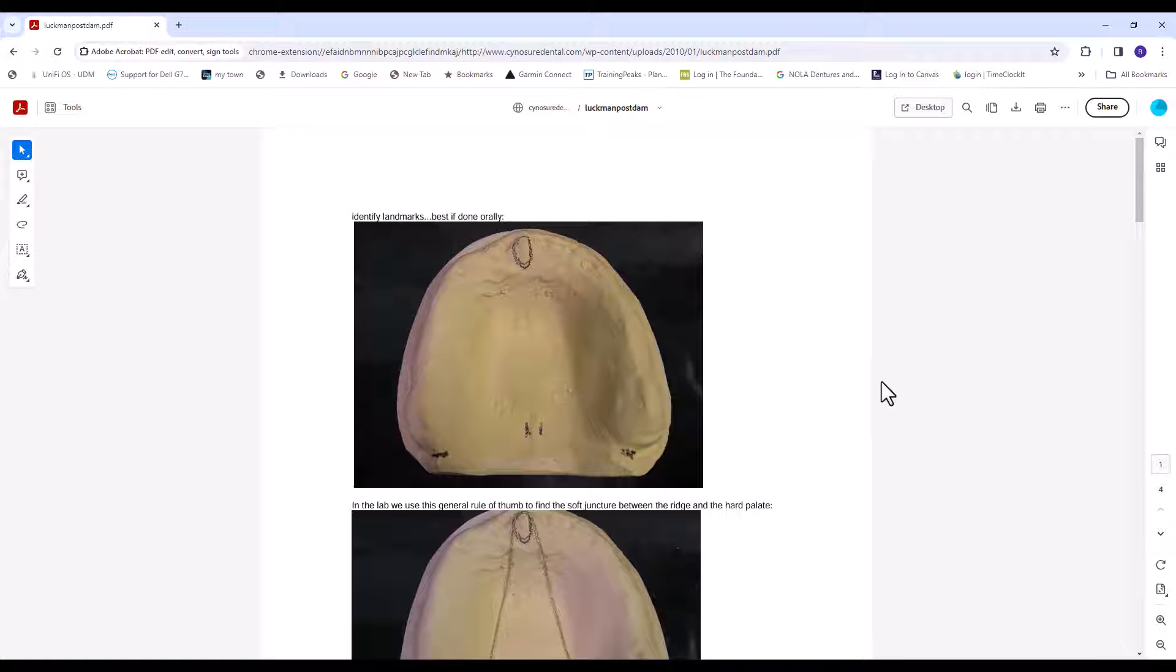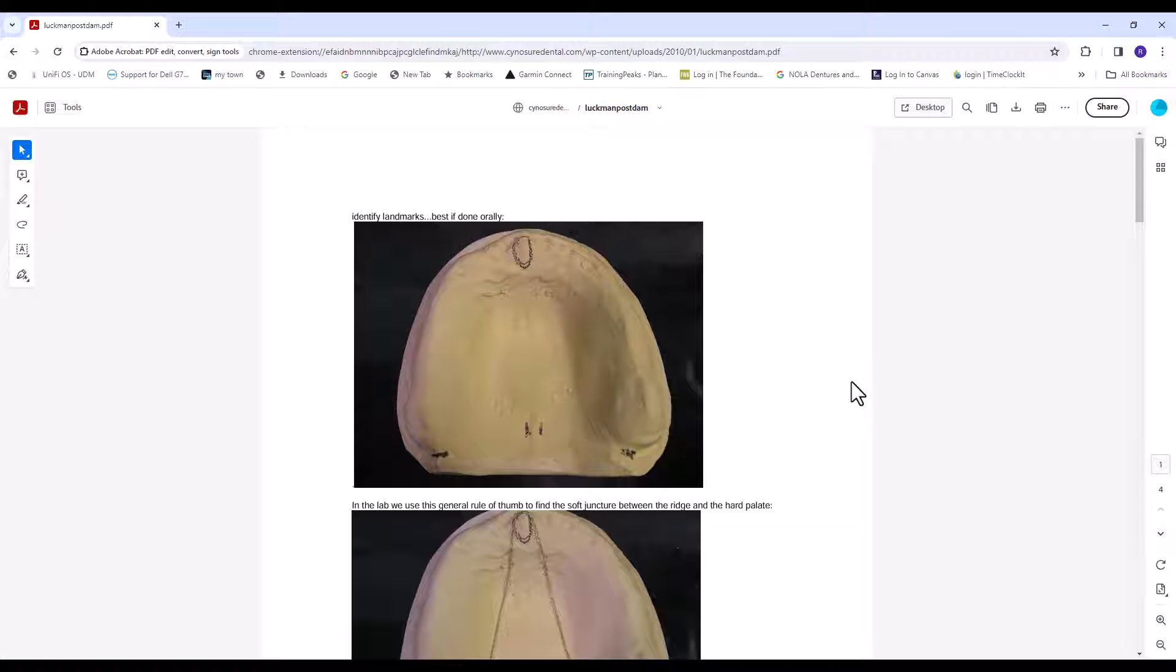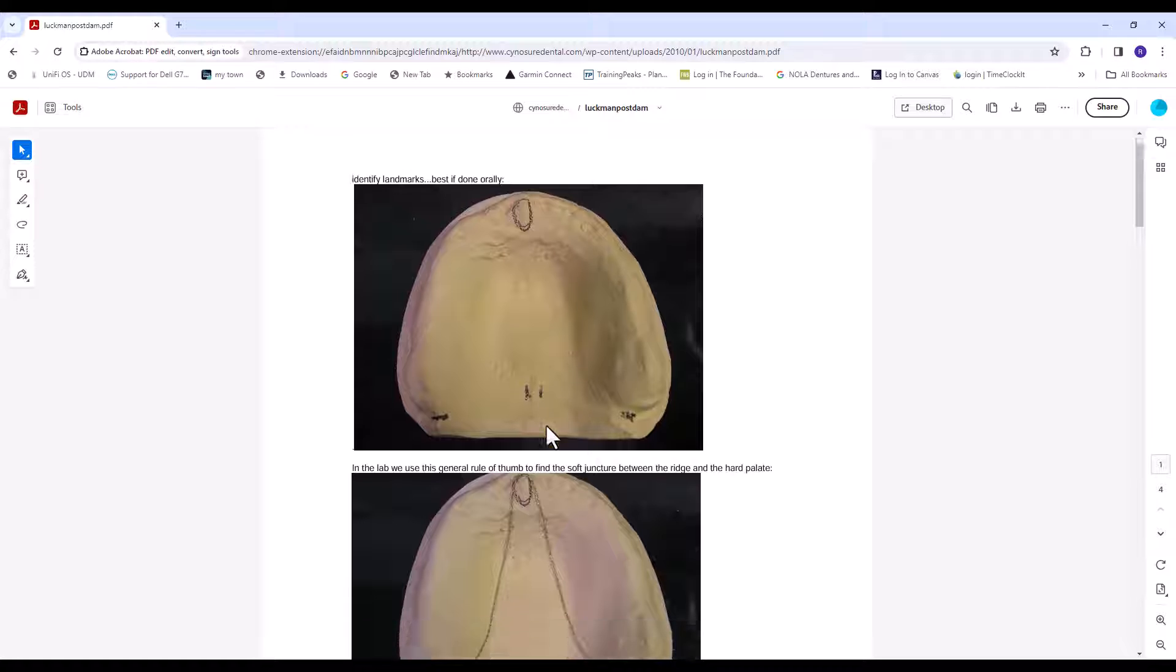Let me go over really quick to show what it does here. Tim has this one thing. If you type in Luckman Post Dam, L-U-C-K man post dam into Google, you'll find it real quick and I'll post it on the show notes for this YouTube channel. You can kind of see right here, identify landmarks.